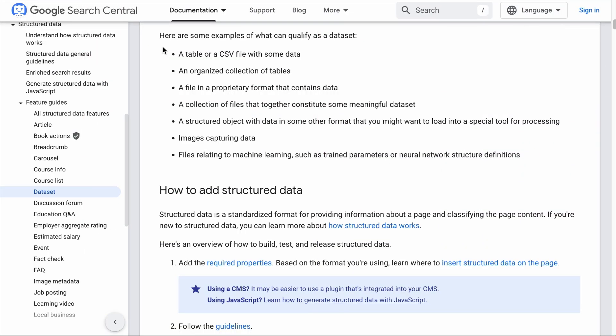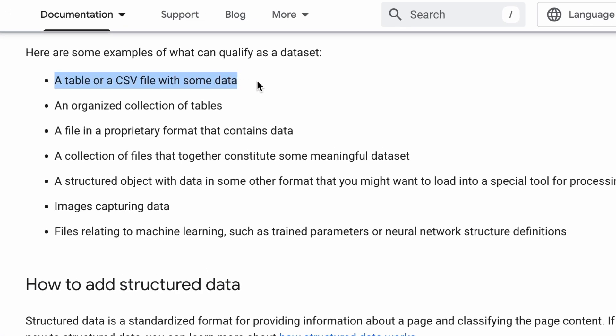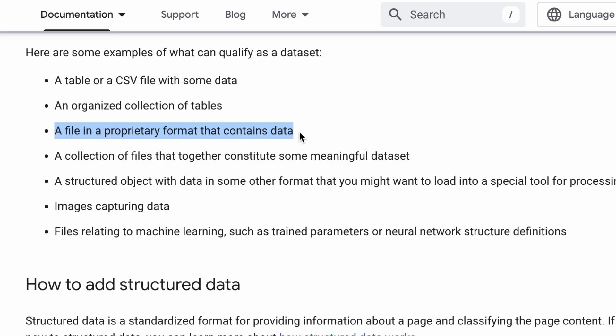Take note that the Dataset Schema is only available to RankMath Pro users. According to Google, a table or a CSV file with some data, an organized collection of tables, a file in a proprietary format that contains data — for example, a premium survey report that needs to be purchased — all these are considered datasets. So if you have any of these elements on your page, you can apply the Dataset Schema.